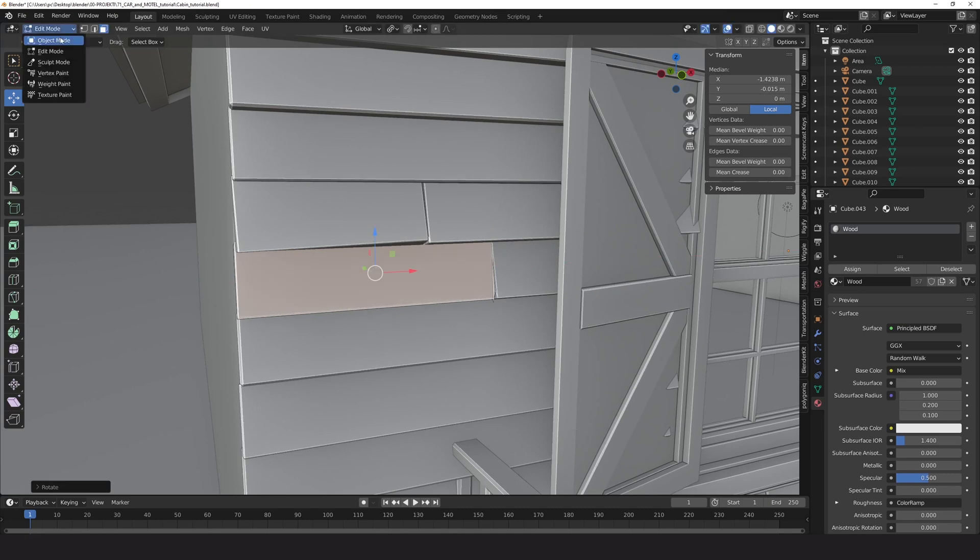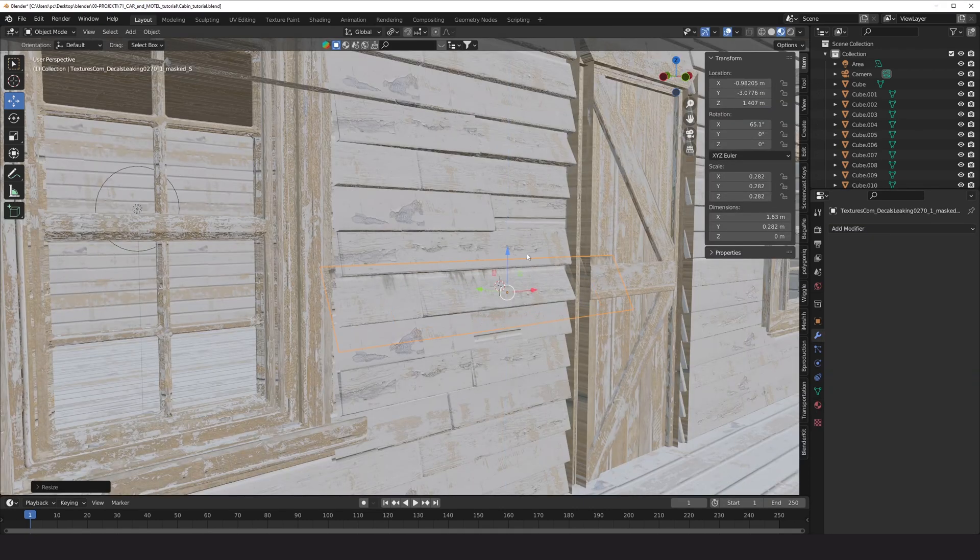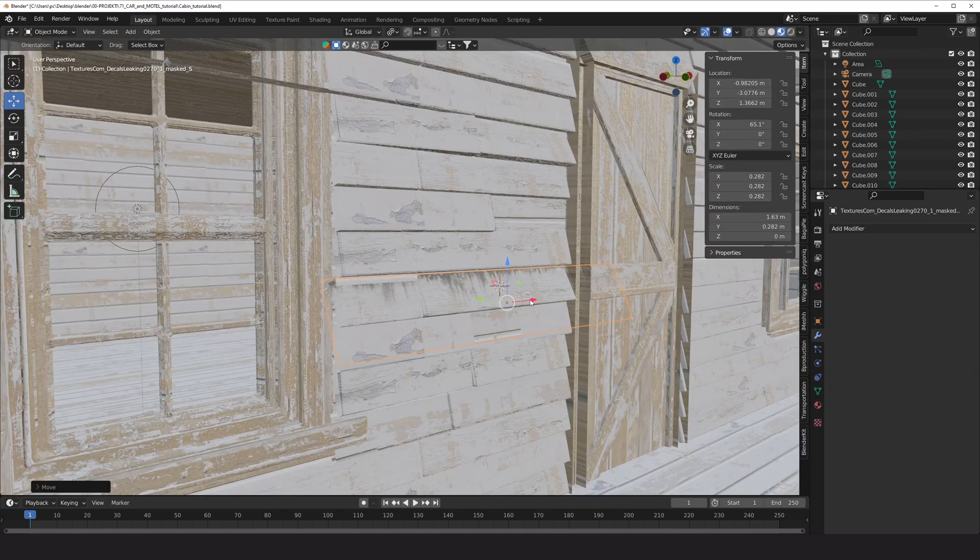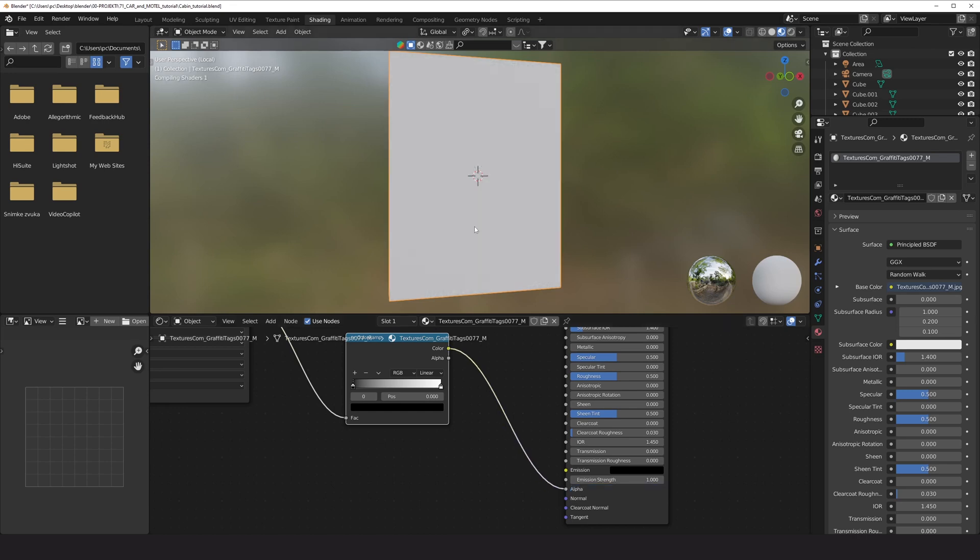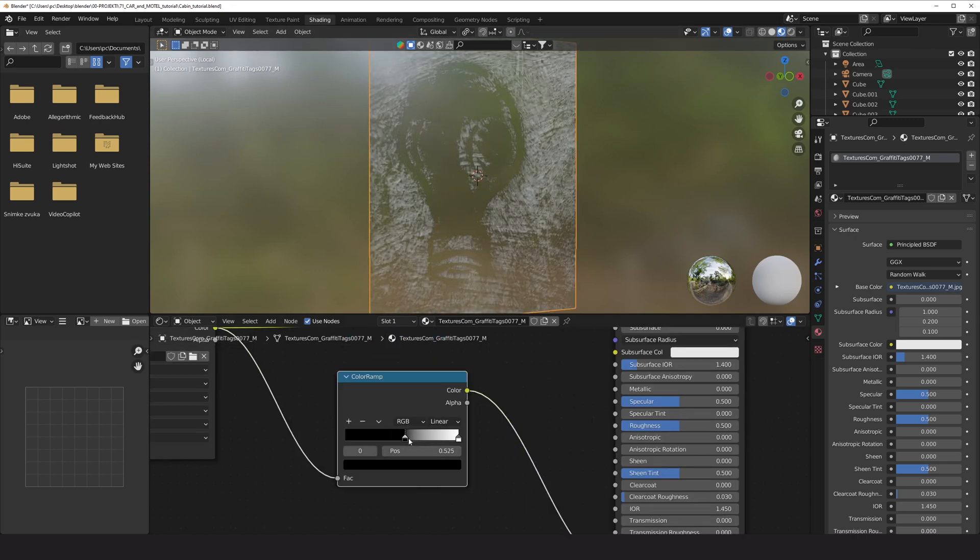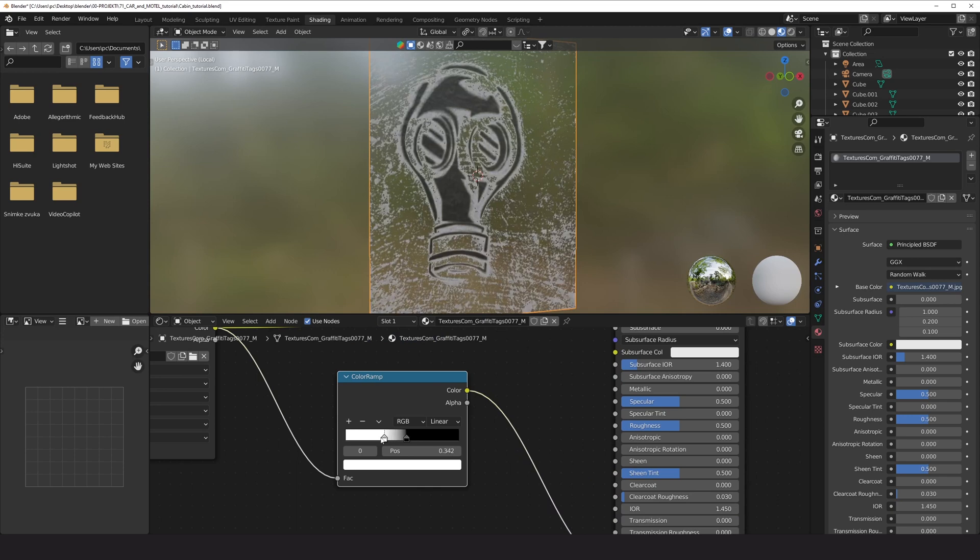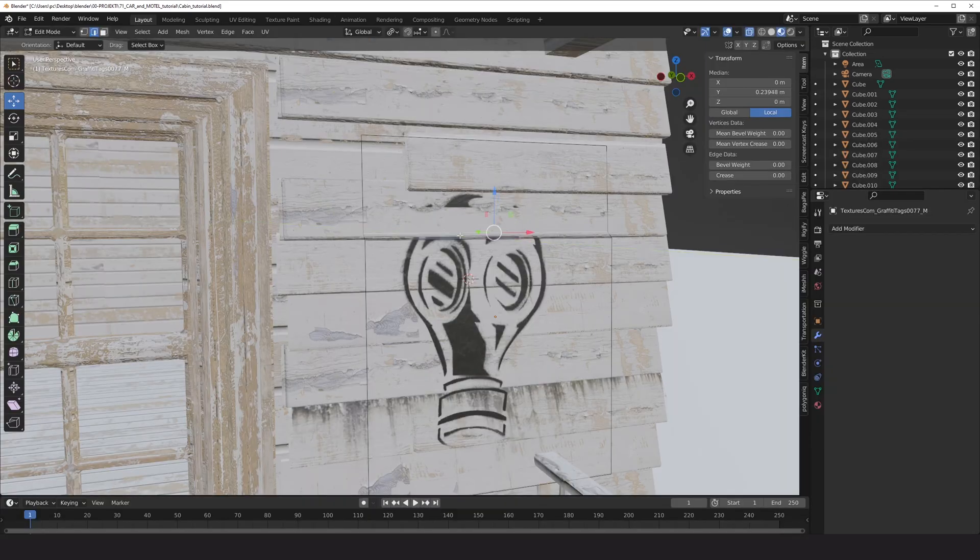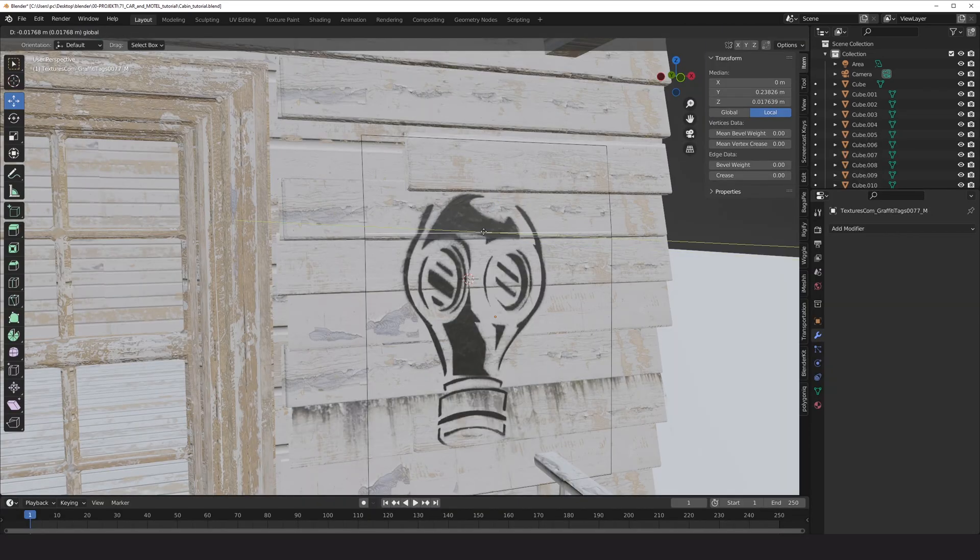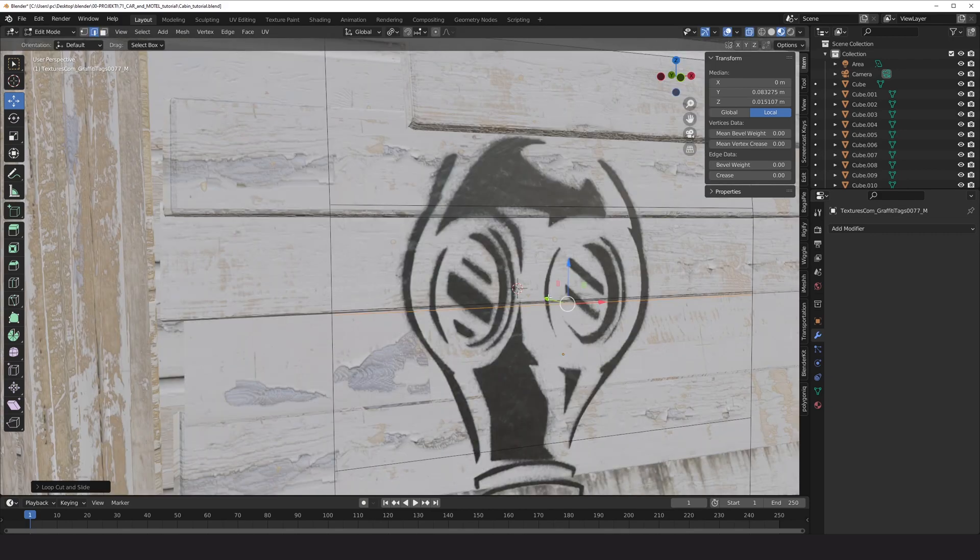I also added graffiti and leaking texture to create more details. For this I use images as plane add-on and I use the alpha value. If the image is not a PNG and has no alpha value, the white color connected into alpha has value of one which means completely transparent.